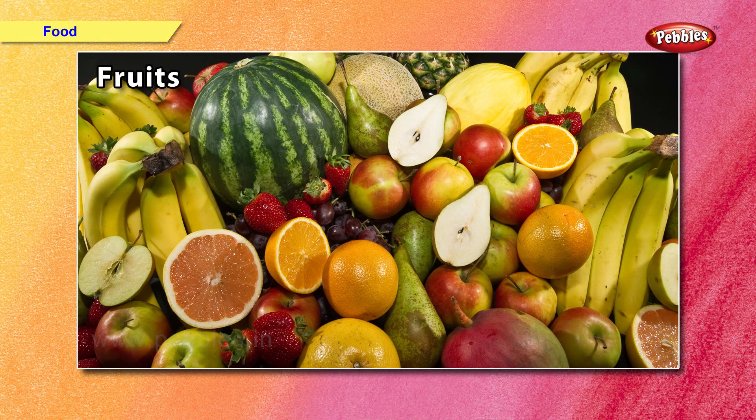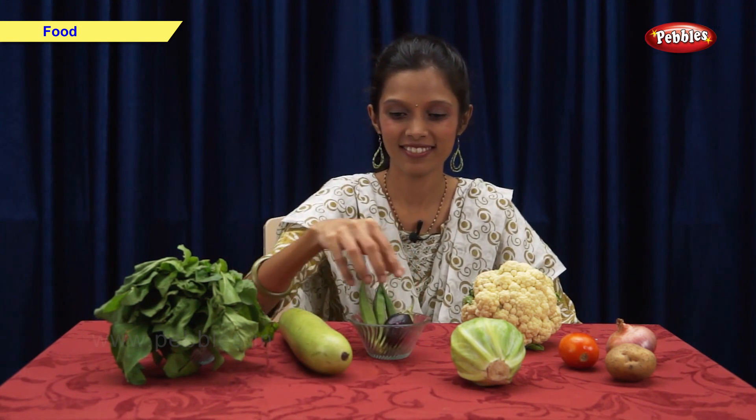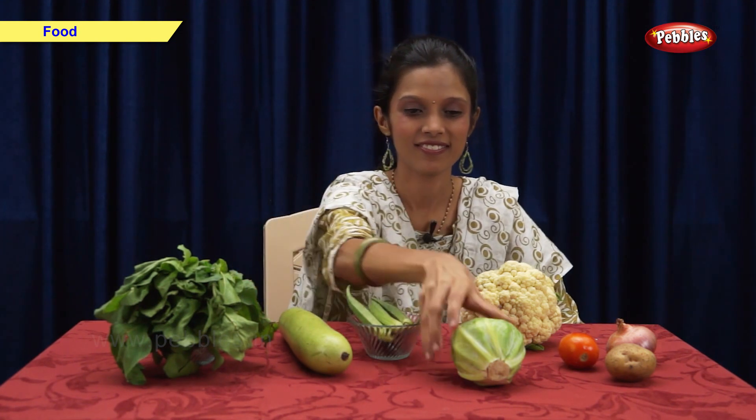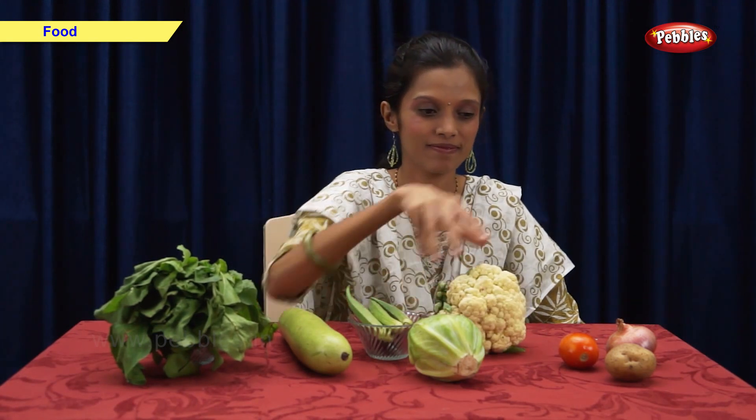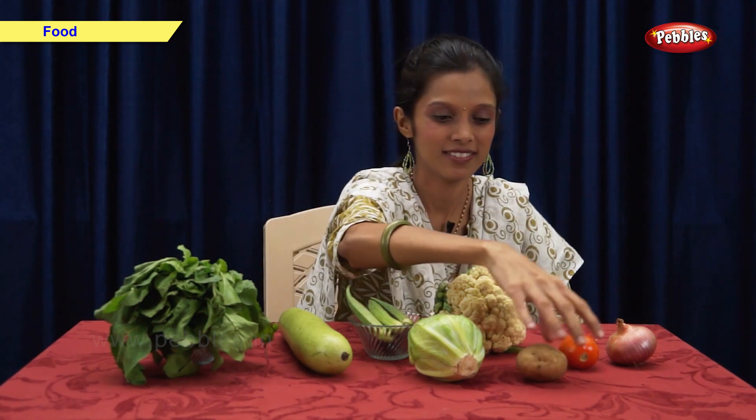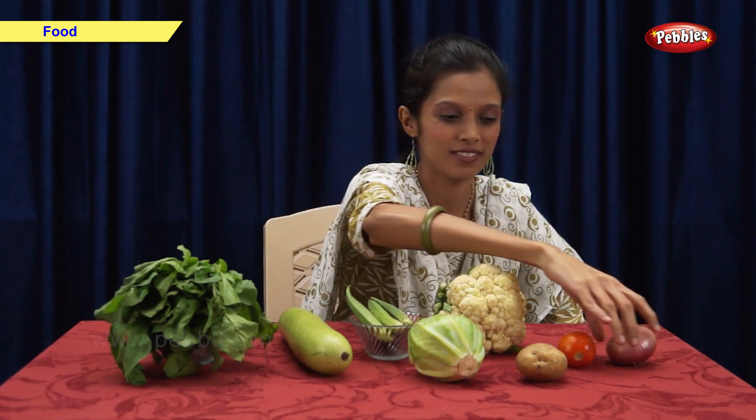Now, let us see some examples of fruits: banana, mango, apple. Now I am going to show you some examples of vegetables: spinach, bottle gourd, brinjal, lady finger, cabbage, cauliflower, potato, tomato, onion.